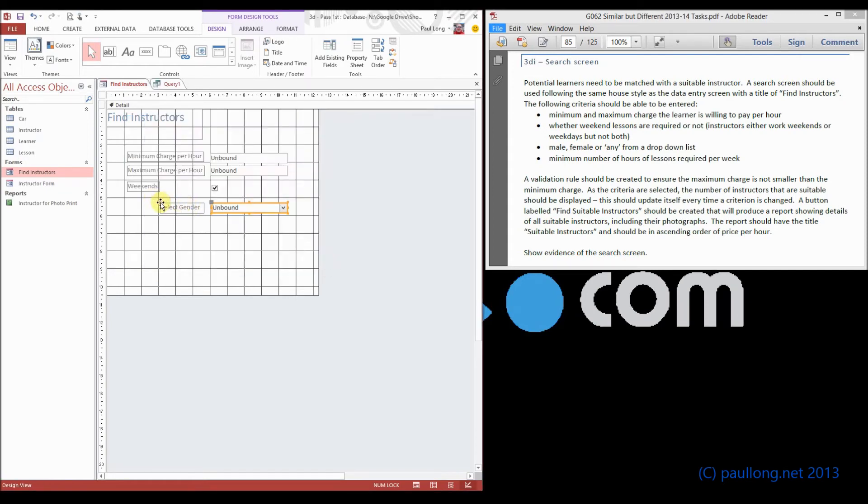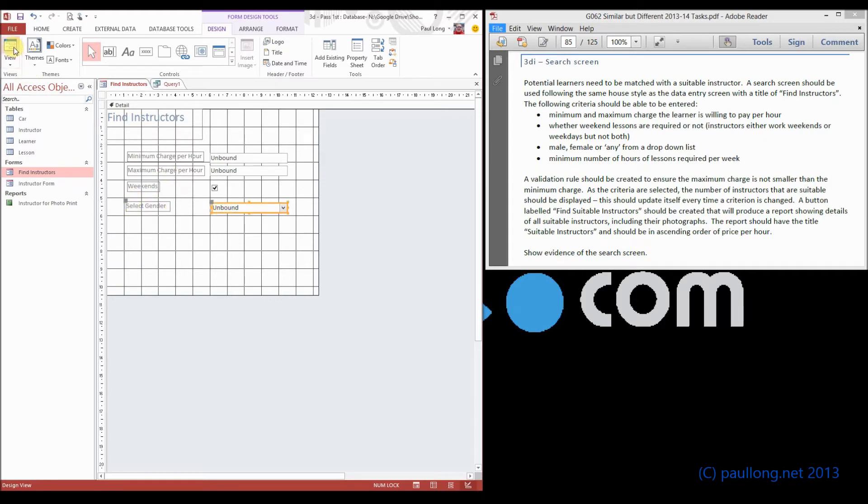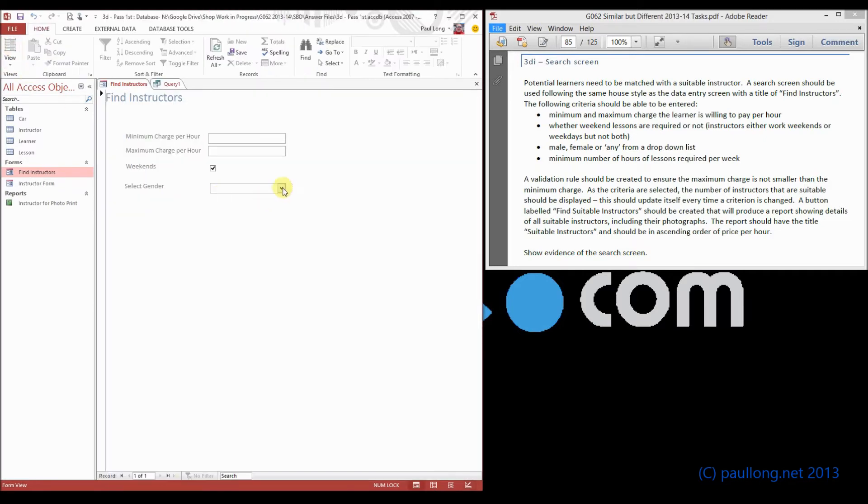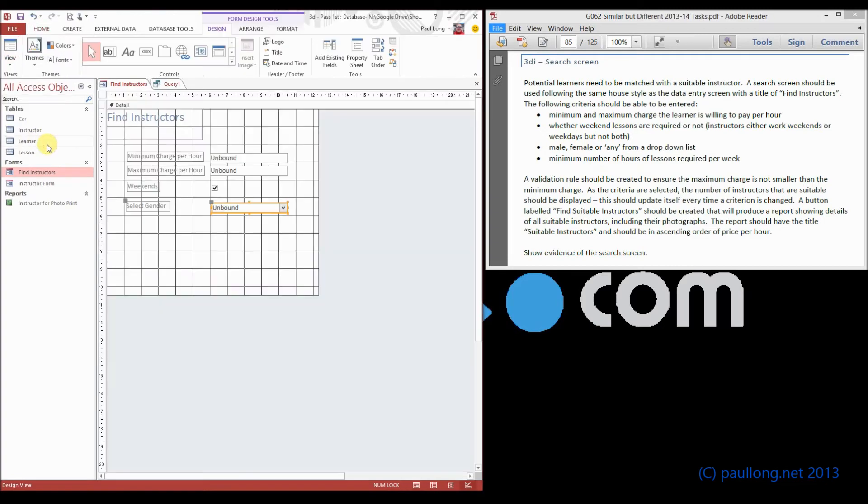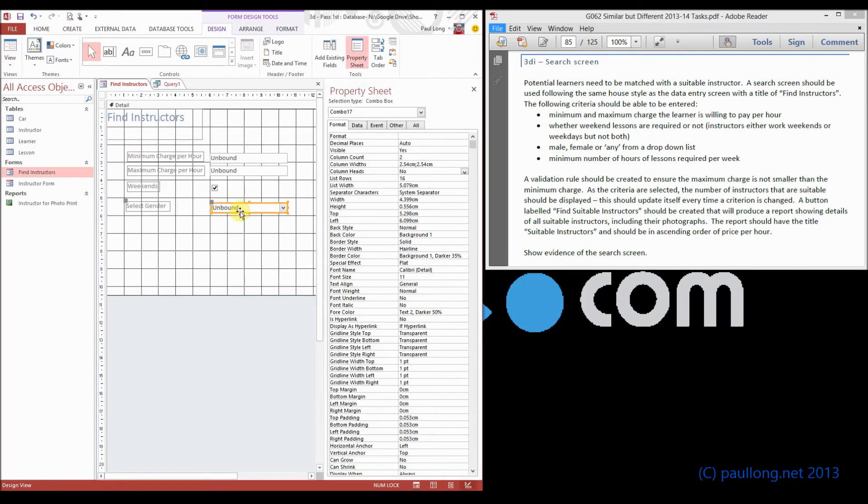Now we just need to tidy it up a little bit and have a look at what this will look like when it's run. And you can see at the moment it's still showing that M, F, and star, but we don't really want showing. Well, that's easily solved. If we double click on this, it will show us the properties.